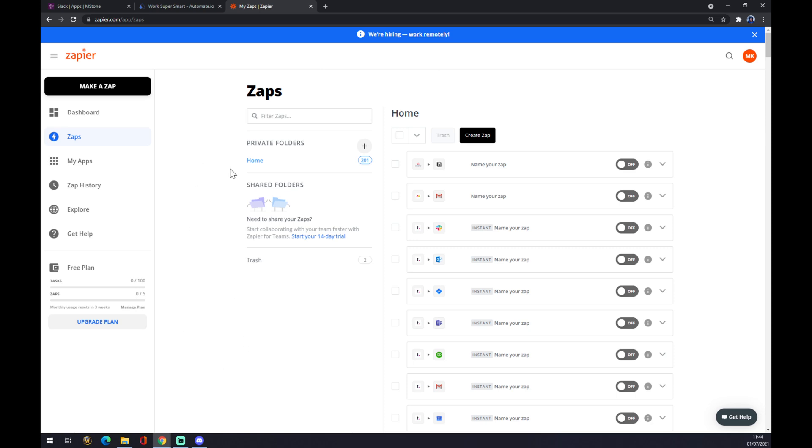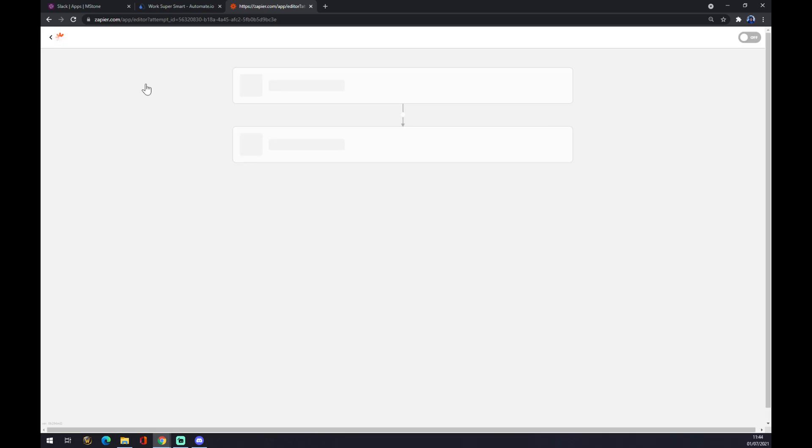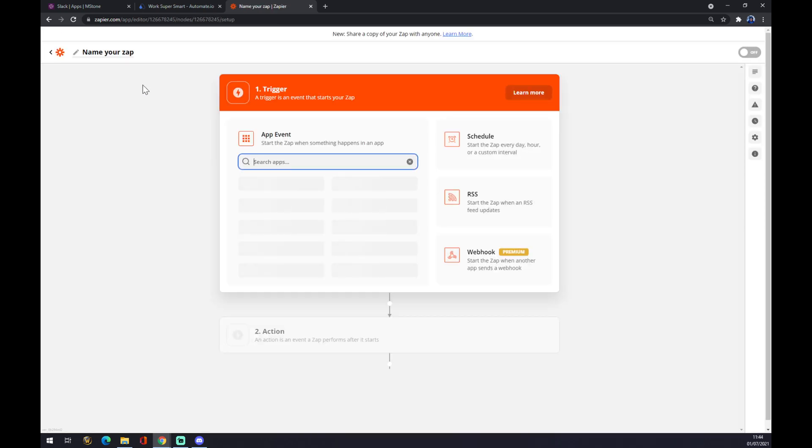Once we are finished with setting up our account, let's go to the top left corner and click on this black button. Make a zap. Zap stands for integration.